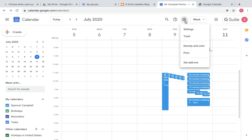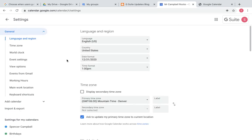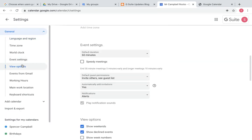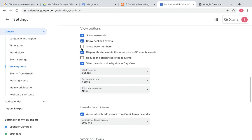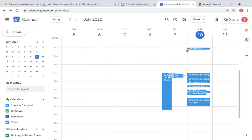Again, so if I go to settings here, view options, I come down and I unclick that. If I go back, you'll see that those adjust. Just a quick update from Google Calendar.